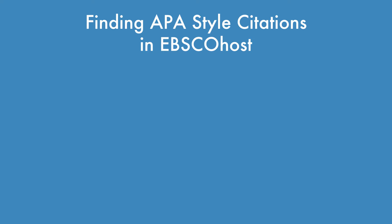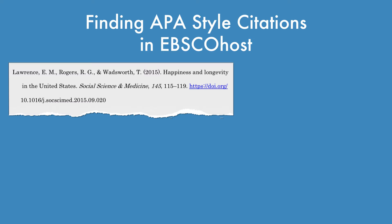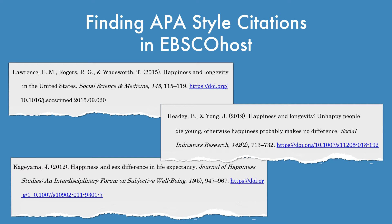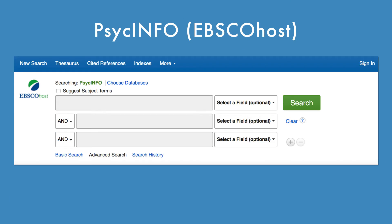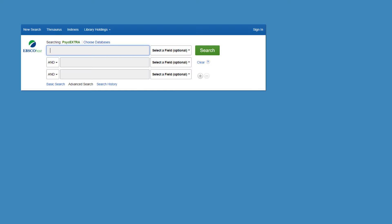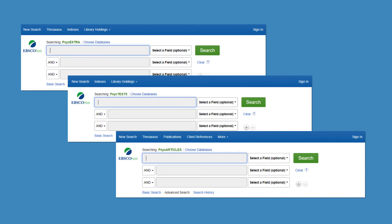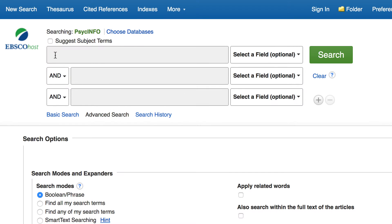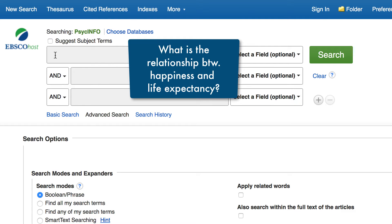Welcome! In this video you'll learn how to find the APA style citation for items in EBSCOhost. I'll demonstrate the steps to take using the PsycInfo database on the EBSCOhost platform, but you can use the same steps outlined here in any EBSCOhost database. To get started, I'm going to conduct a simple search on the relationship between happiness and life expectancy.